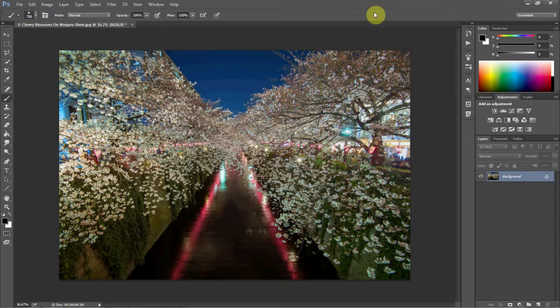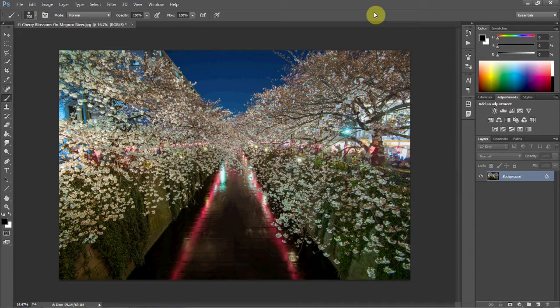Hello everybody, this is Les Taylor of LesTaylorPhoto.com and today I'm coming to you with another photography quick tip. In this video I want to show you how to make a very simple color adjustment to your image.